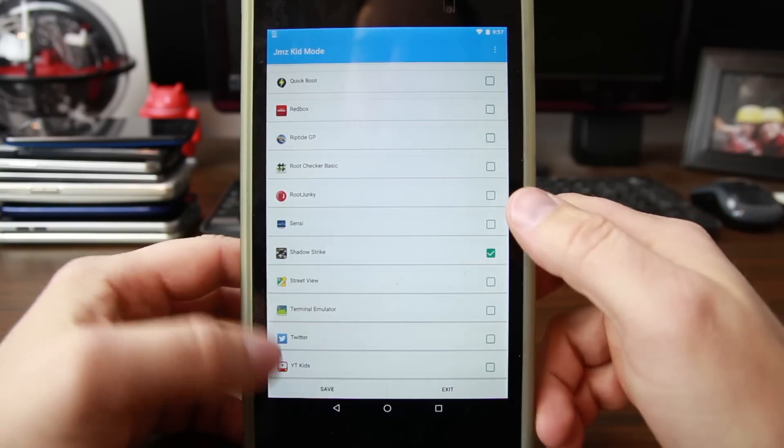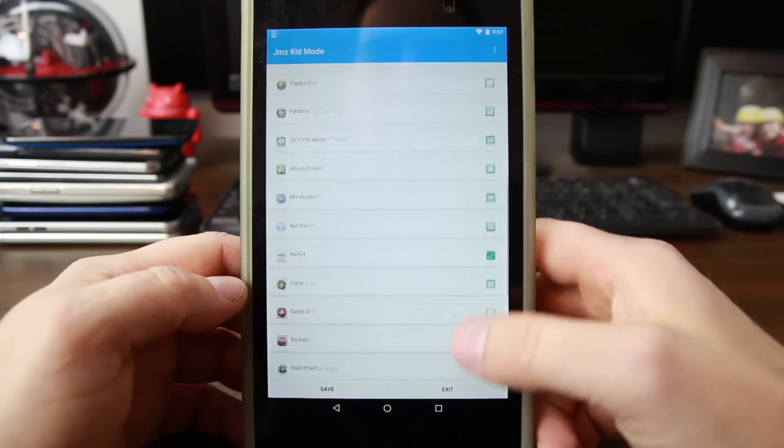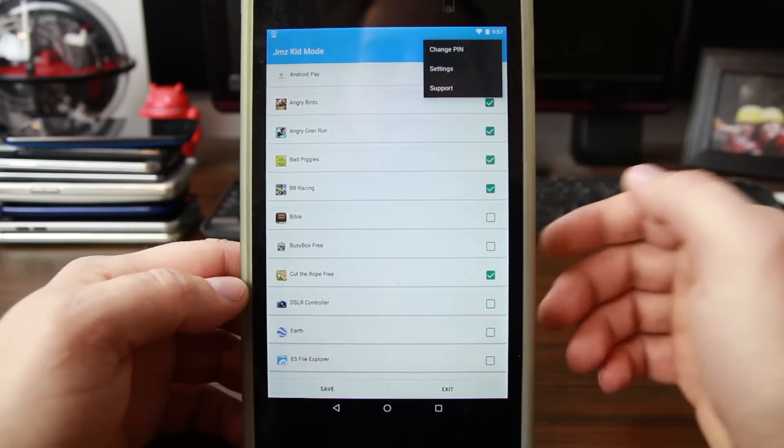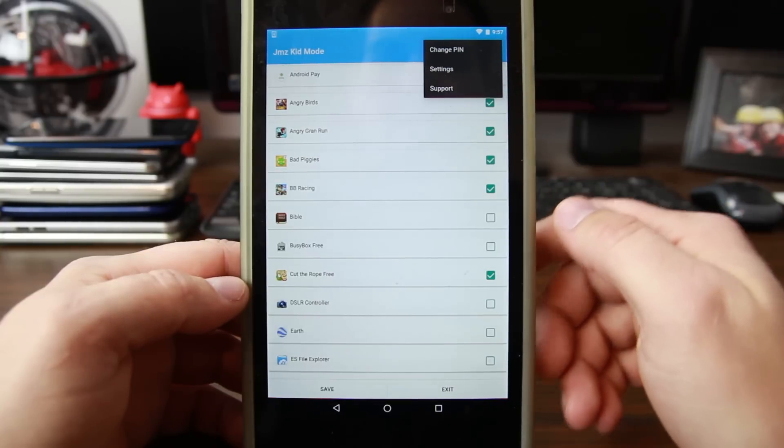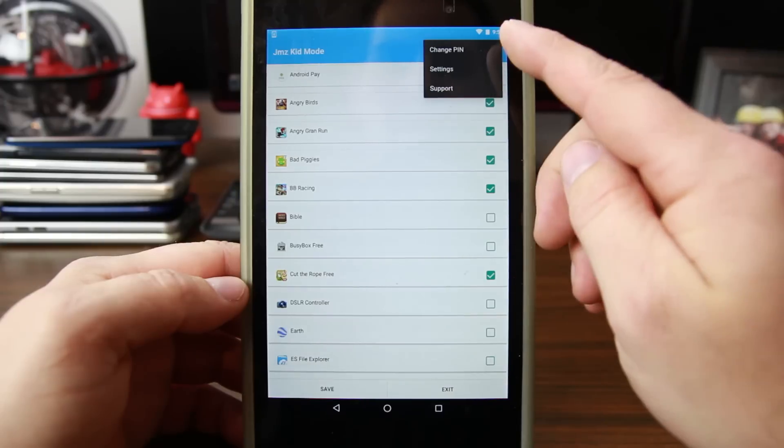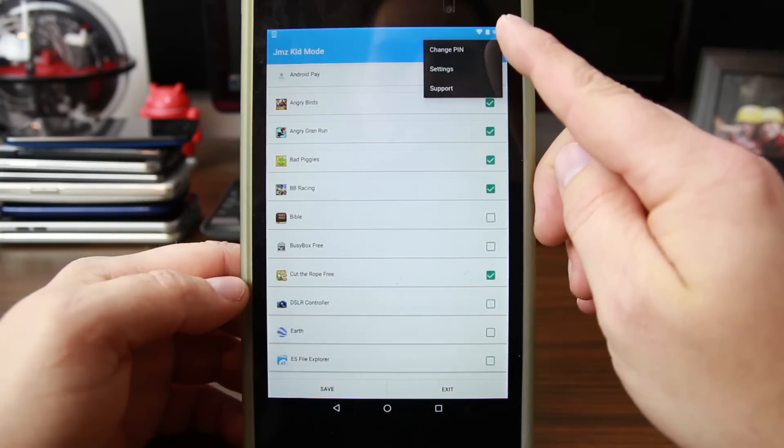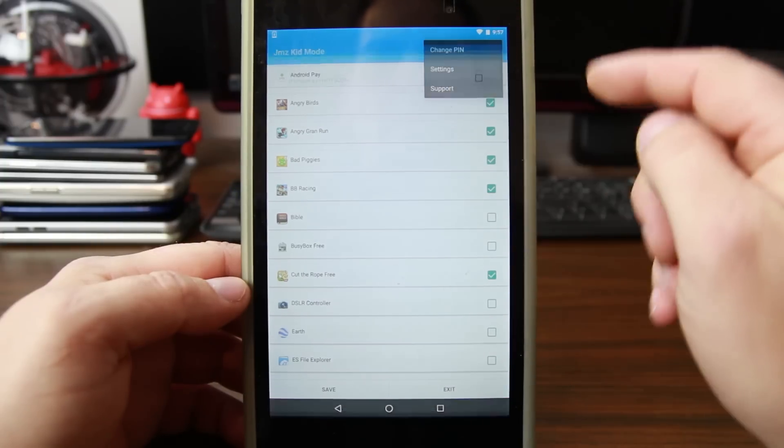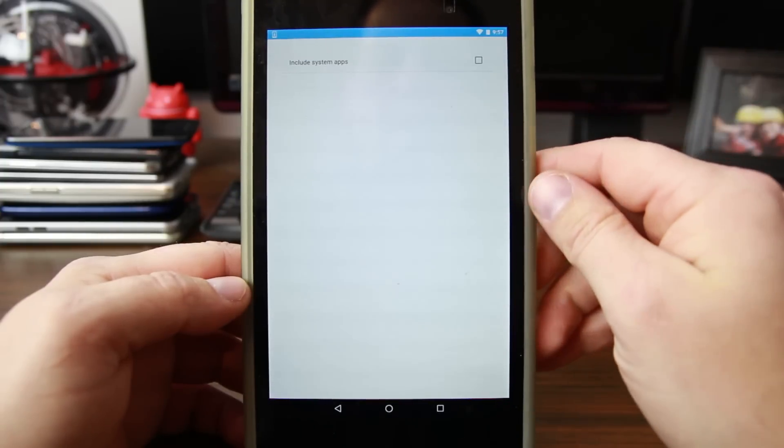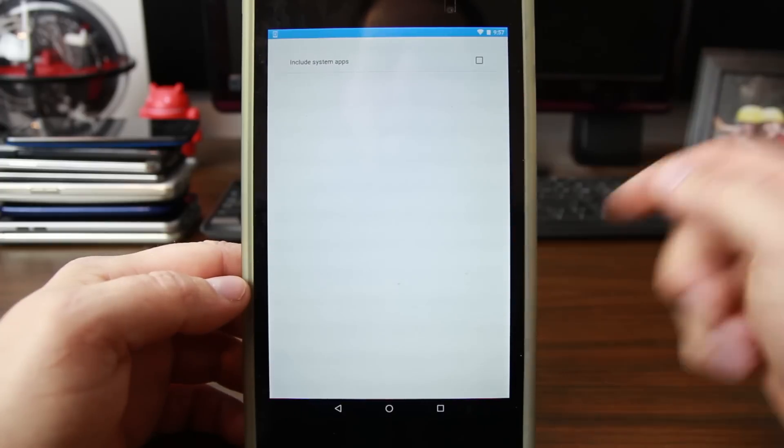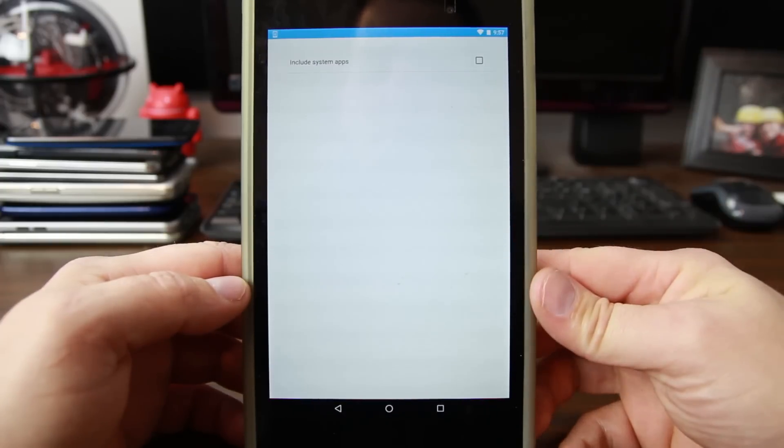And then you would hit save, but before we come out of this screen, let's go ahead and just show you what else is in here. We have 'Change PIN' if you want to change it from the default PIN of 1-2-3-4. You can do that. You also have 'Include system applications' if you would like.